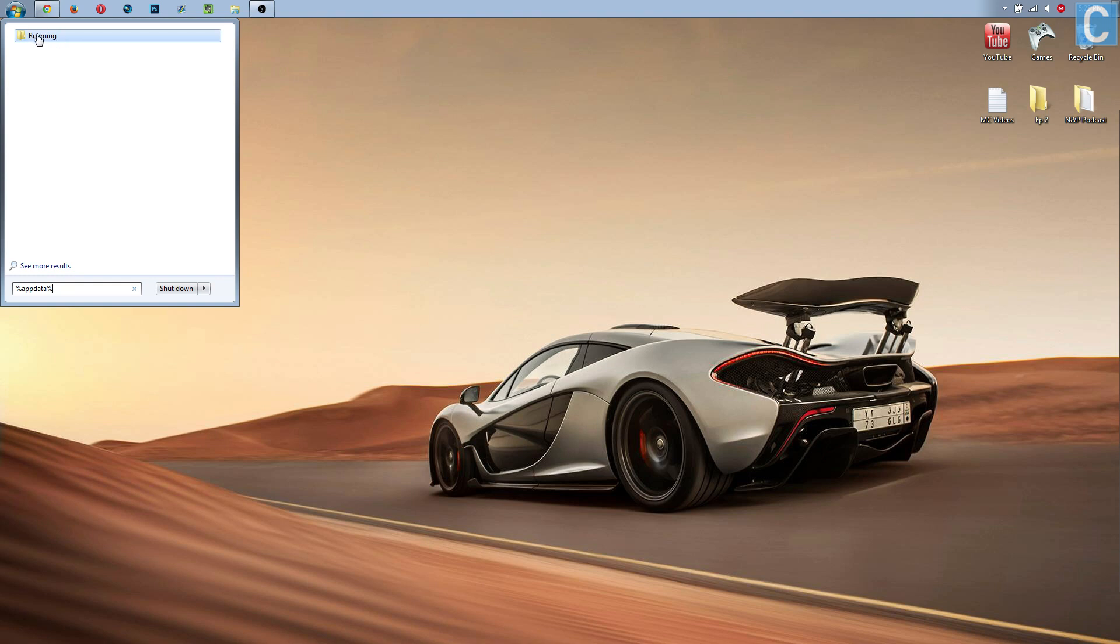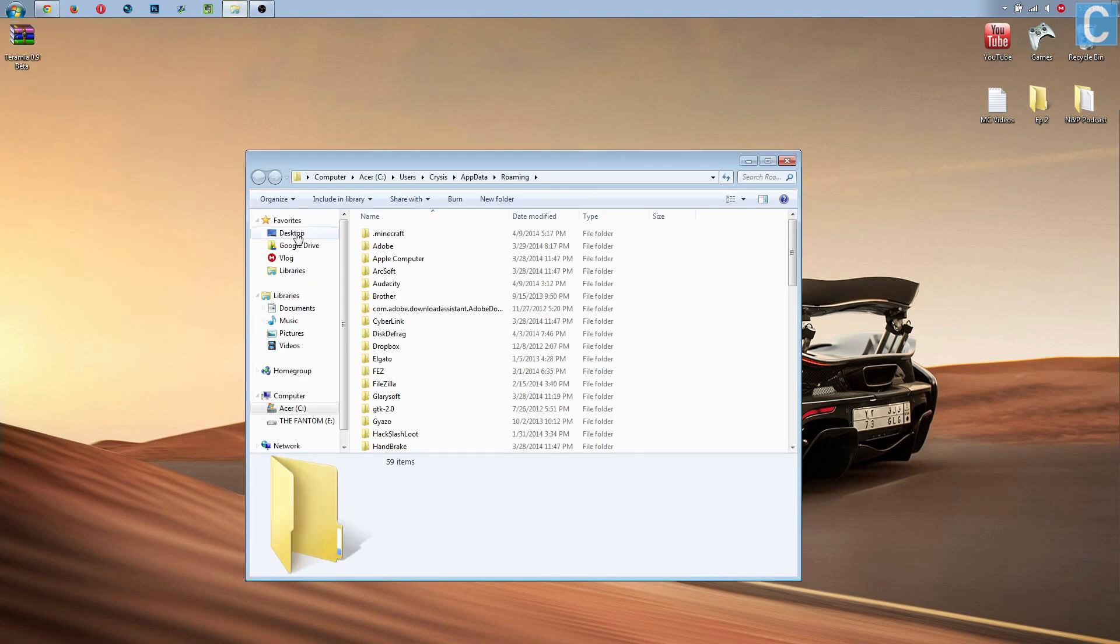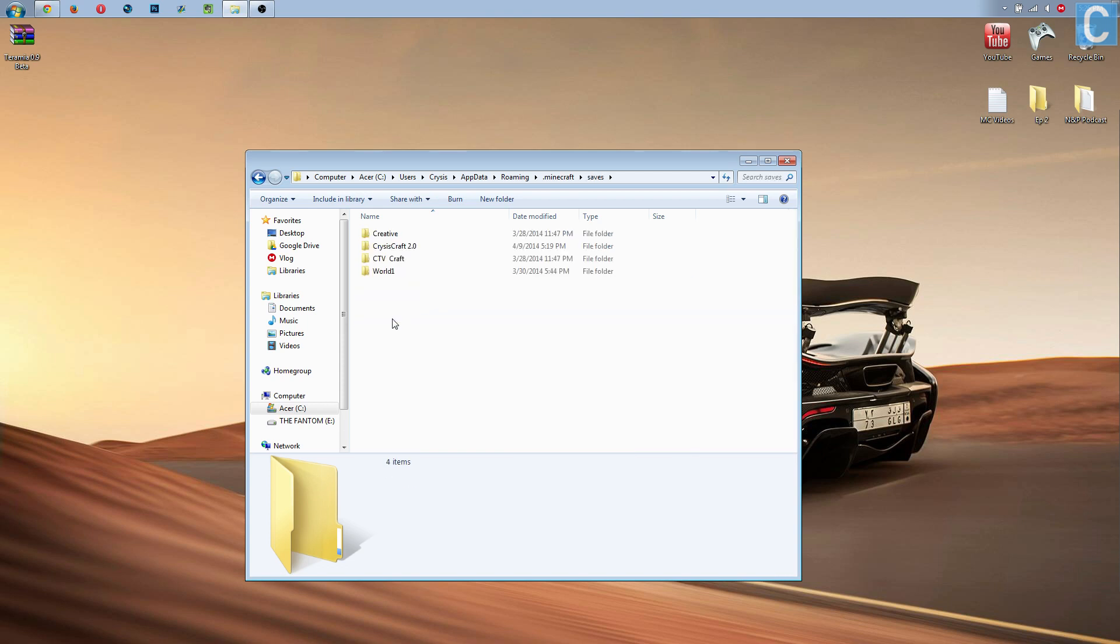It's going to pull up something like this called roaming. Click that, and then go into .minecraft. After that, you want to go to saves, and then this is where you're going to put your world.